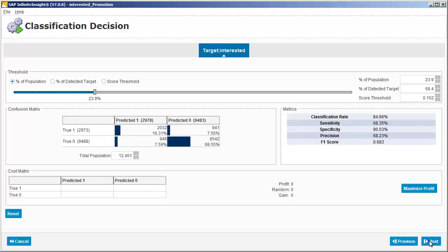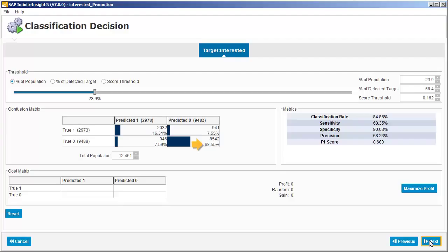The confusion matrix area allows us to see the numbers and percentages of accurate predictions generated by our model. Here we can see that our model correctly predicted 16.31% out of the 23.9% of the population that were interested in the promotion, and correctly predicted 68.55% out of the 76.1% of the population that was not interested in the promotion. This gives the model a correct classification rate of 84.86% as indicated in the metrics area.